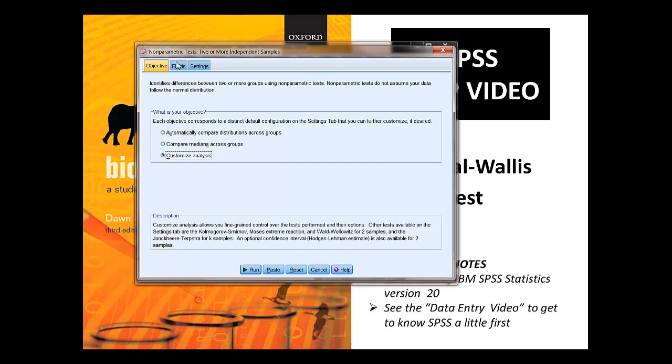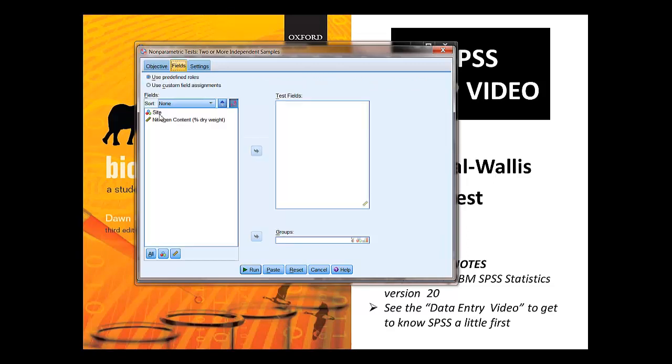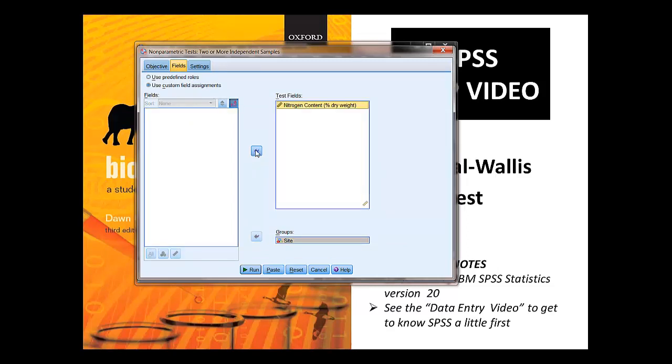Under fields, you want to select site under groups, and nitrogen content under test fields.